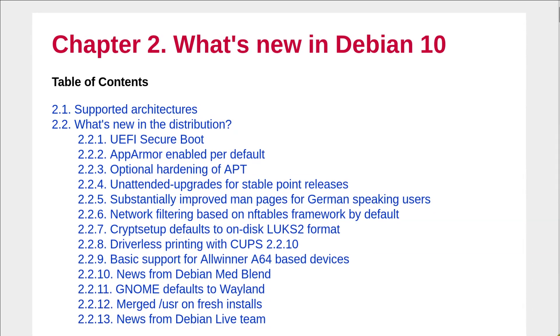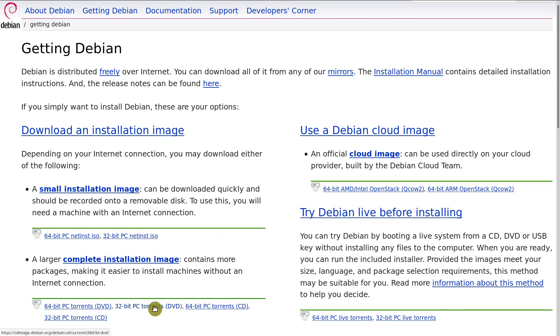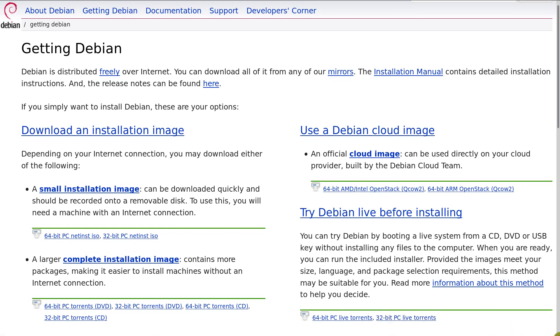But these are more specific changes and many end users may not even notice them. There is also one thing that has not changed. Many distros tend to drop their 32-bit support. But Debian still supports the 32-bit systems. If you have very old 32-bit hardware, Debian may help you to bring it to life.